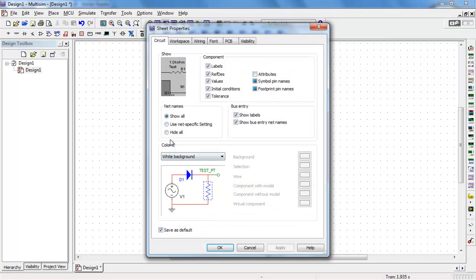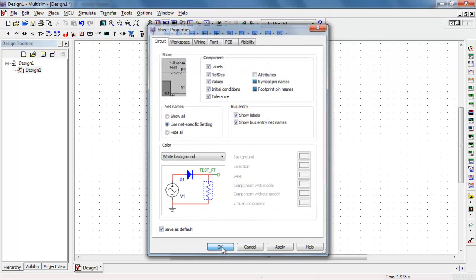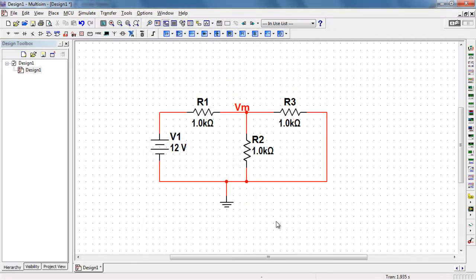Again, under Sheet Properties, if you use the middle option, then only your named net appears.